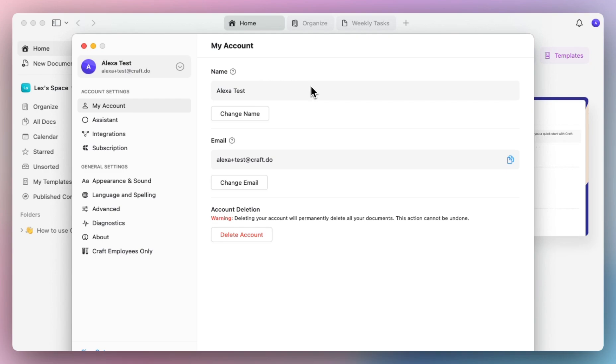At first glance you'll see your name and your Craft email, which can be changed here at any time, but we'll focus on the left side here where we can customize our account.